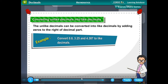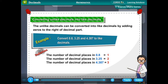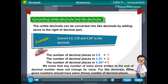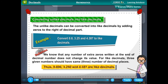Example: Convert 0.8, 3.25, and 4.387 to like decimals. The number of decimal places in 0.8 is 1, in 3.25 is 2, and in 4.387 is 3. Since extra zeros written at the end of a decimal number do not change its value, we convert all to 3 decimal places. Thus 0.800, 3.250, and 4.387 are like decimals.